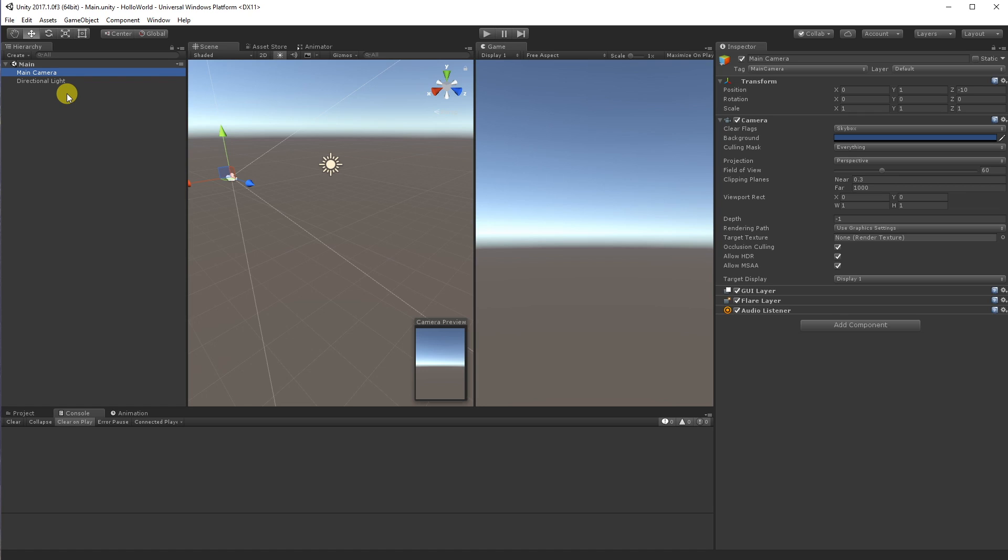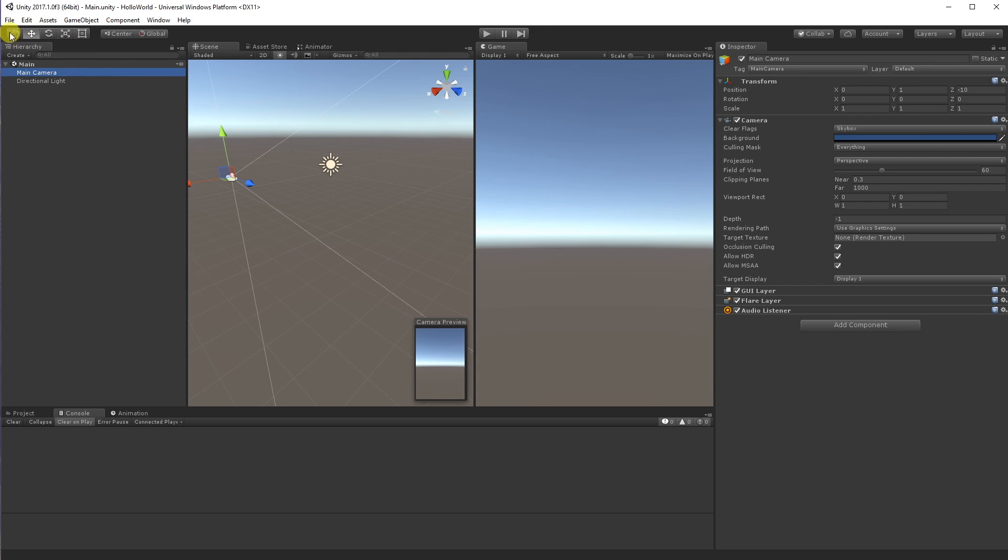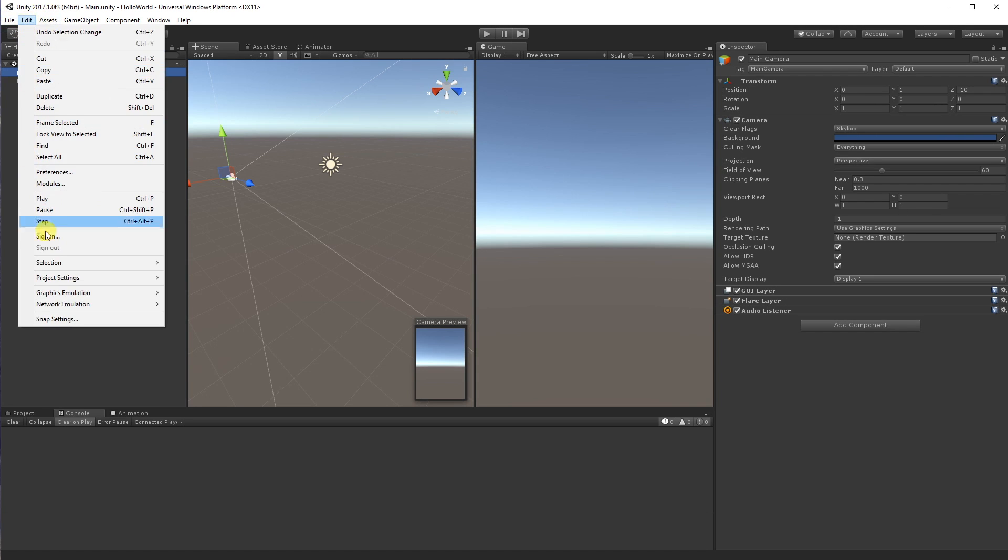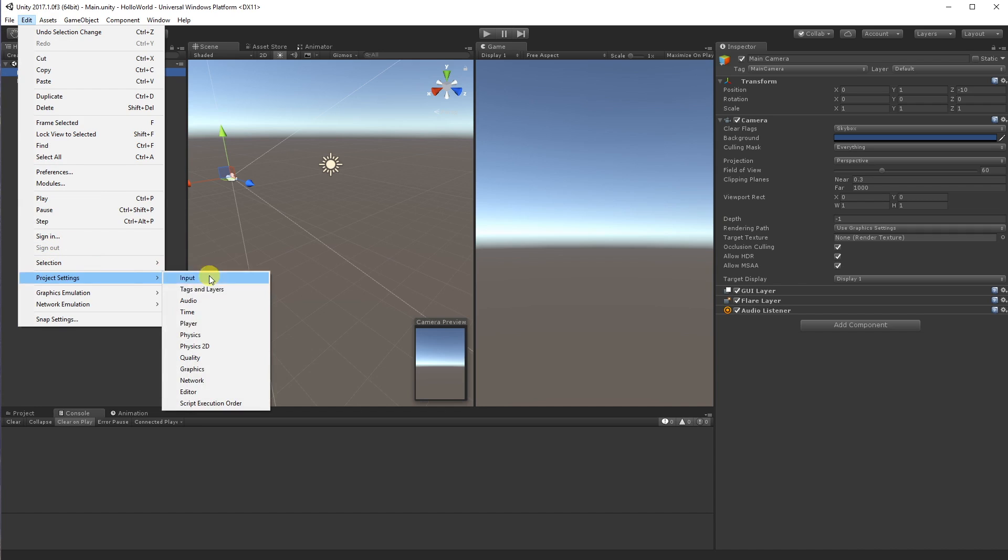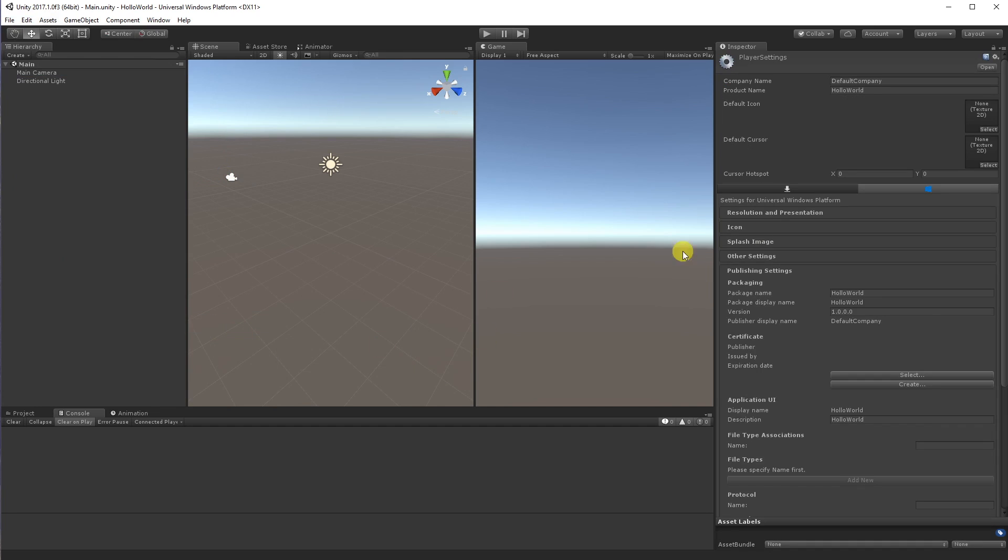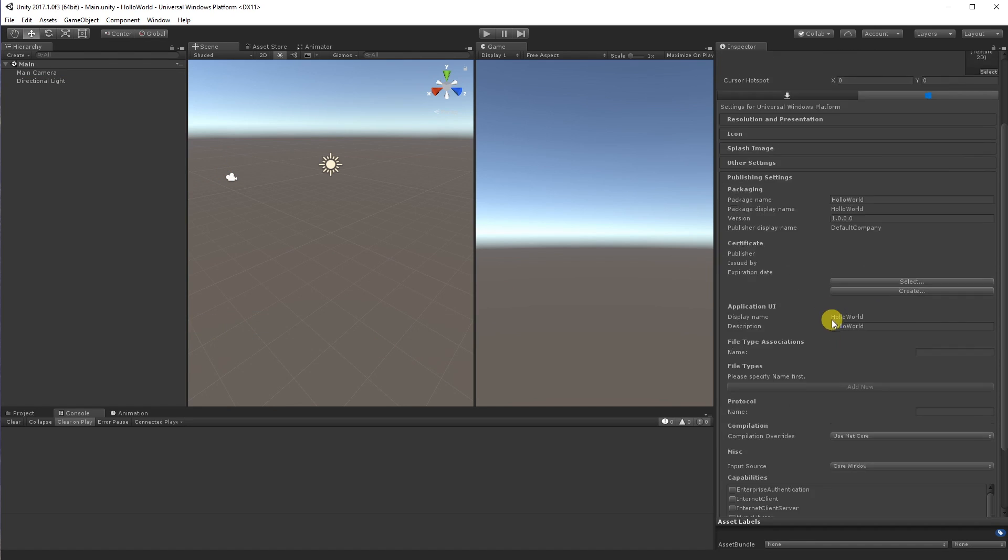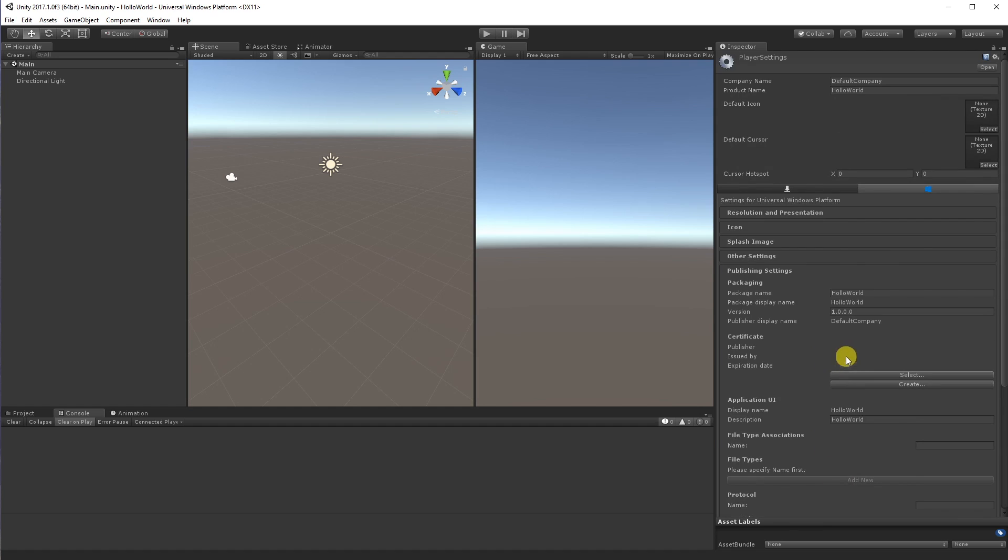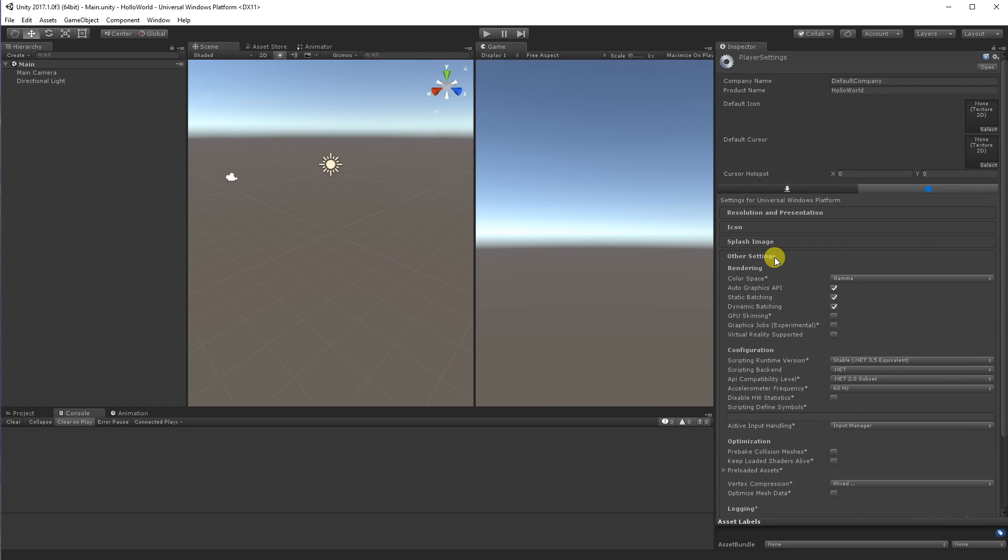So what I'm going to do first is I'm going to go to my player settings. And we're going to come down here and we're going to turn on virtual reality mode. That is what we need to do to support the immersive style mode in this particular version of Unity 3D.